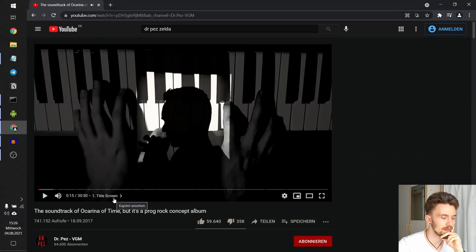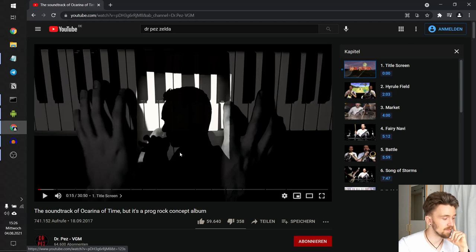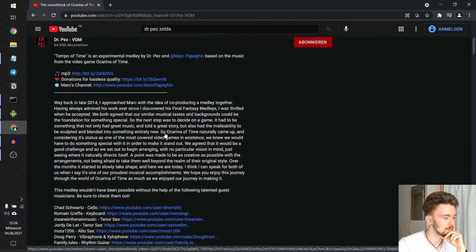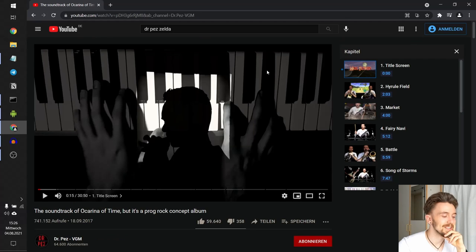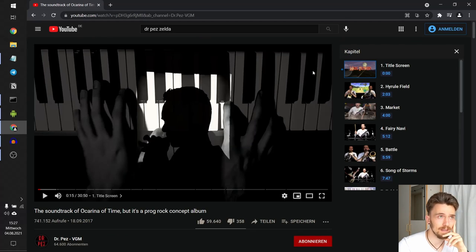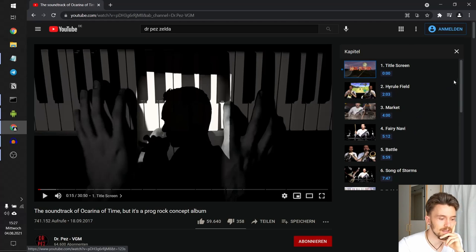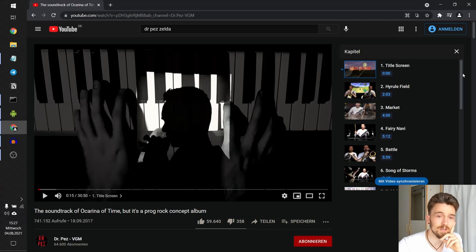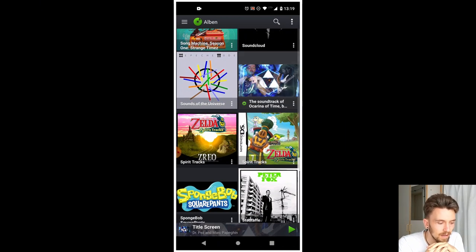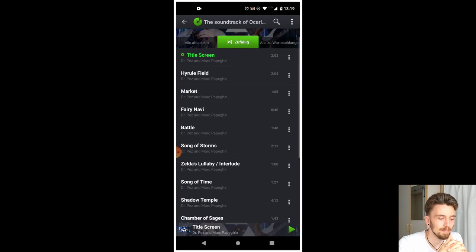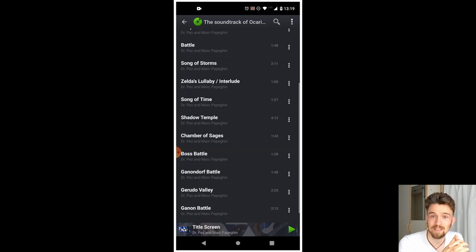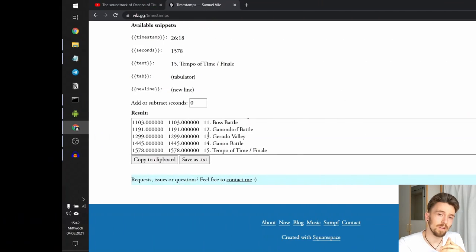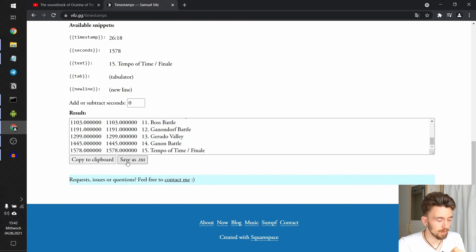Okay, so this video has chapters, which means you can find timestamps for the video in the description. And yes, here they are. So what you might want to do now is download that video as an mp3 file and split it into the chapters that Dr. Pez has provided us with, so that you can use it in your own music library as an actual album.